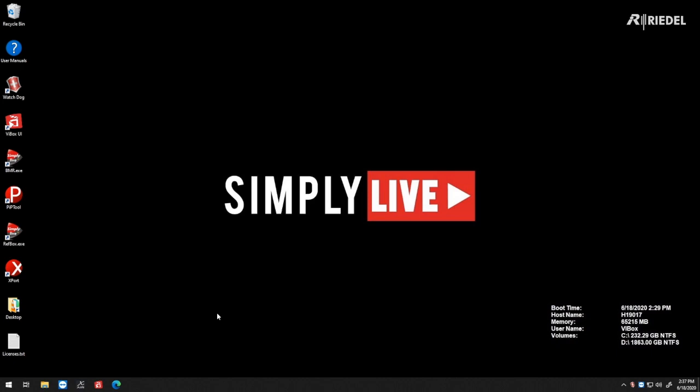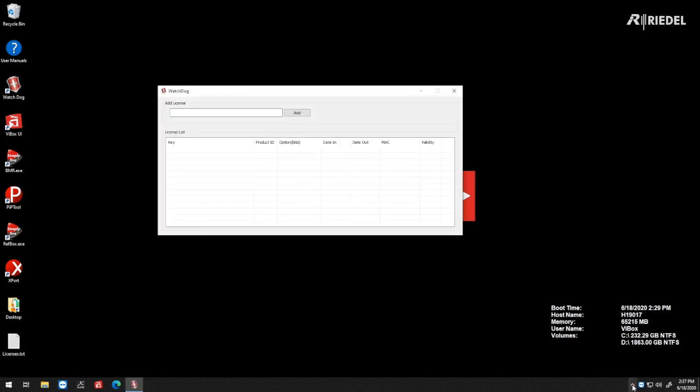The last thing we need to do on the backend server is enter our software licenses. To do this, we go to the watchdog shield icon at the bottom right and left-click to open our license window.